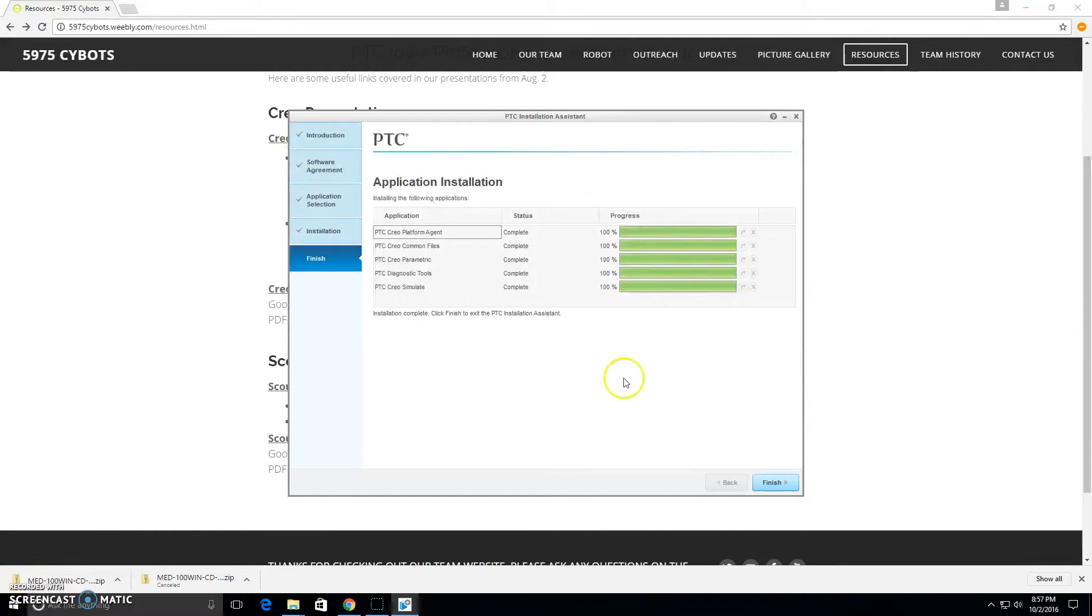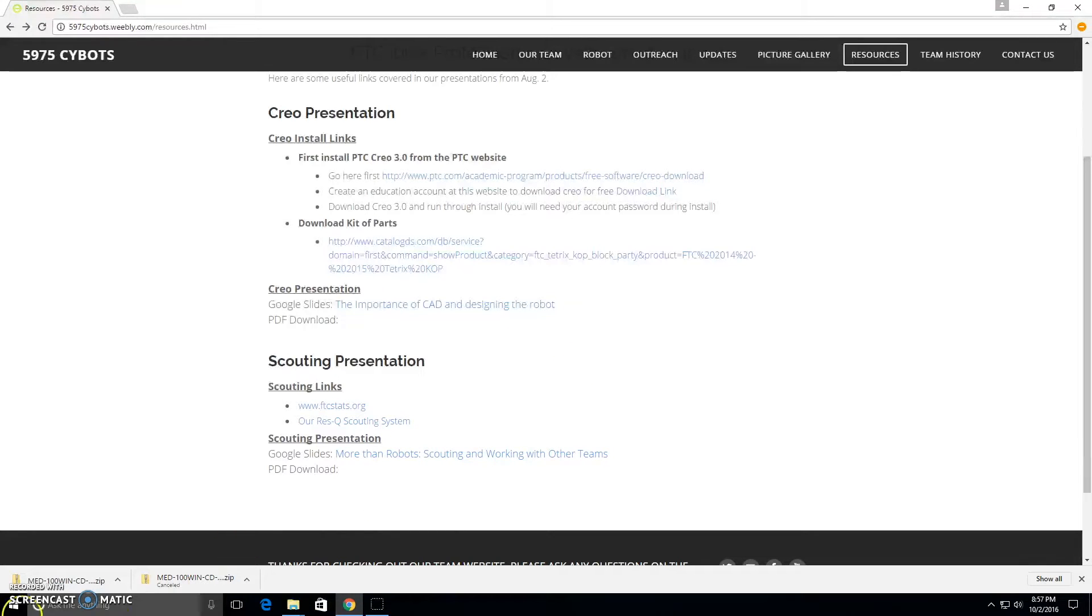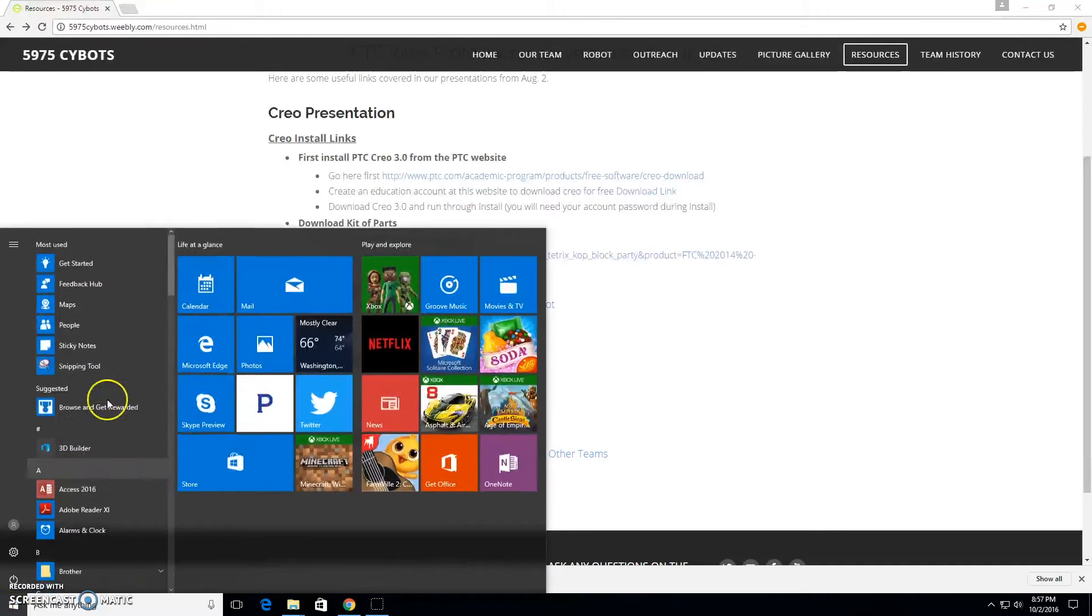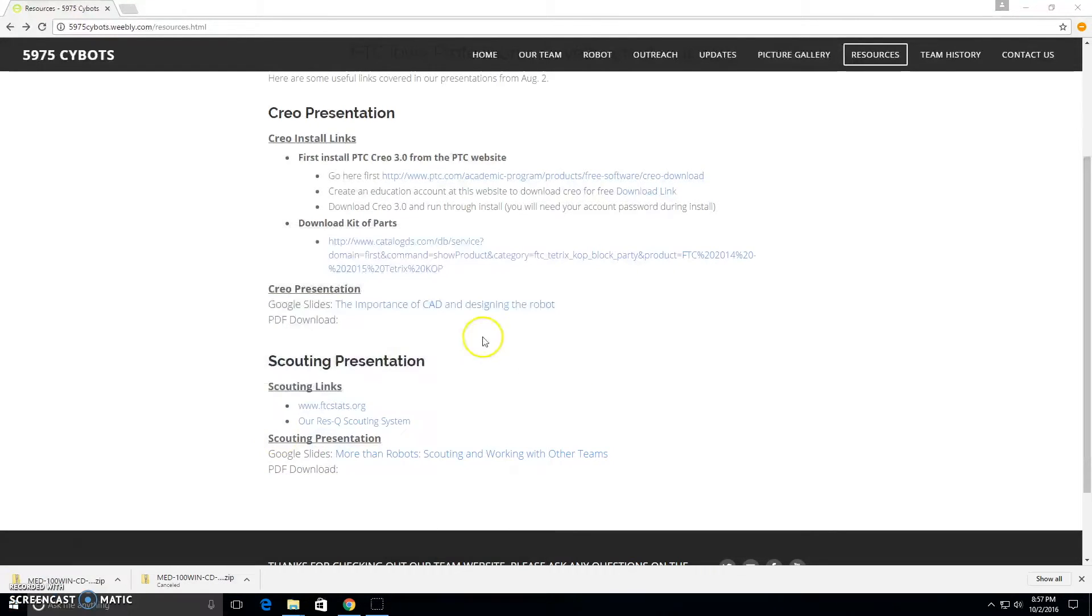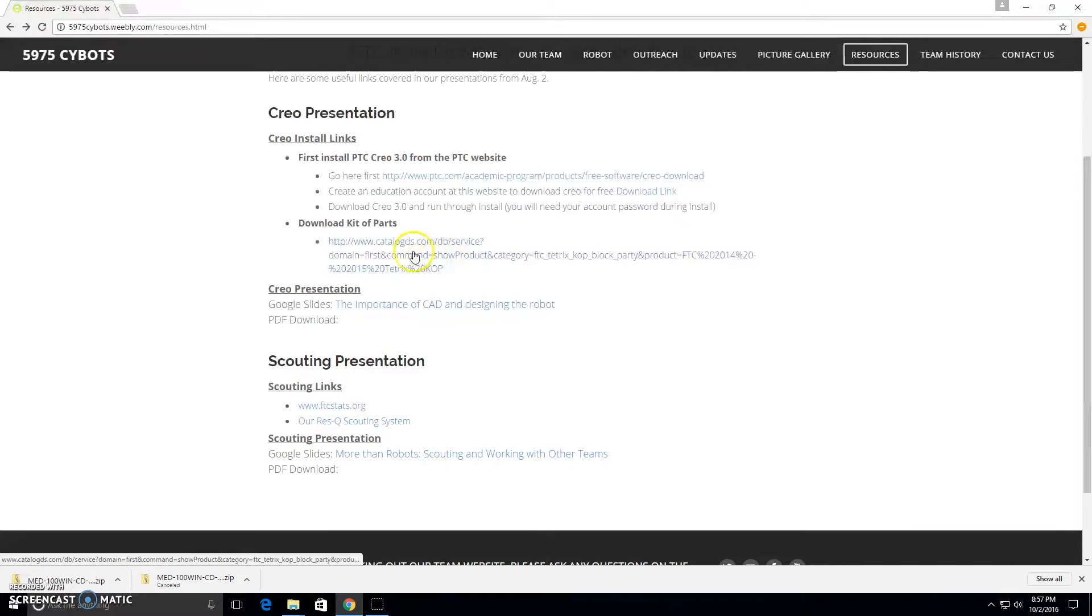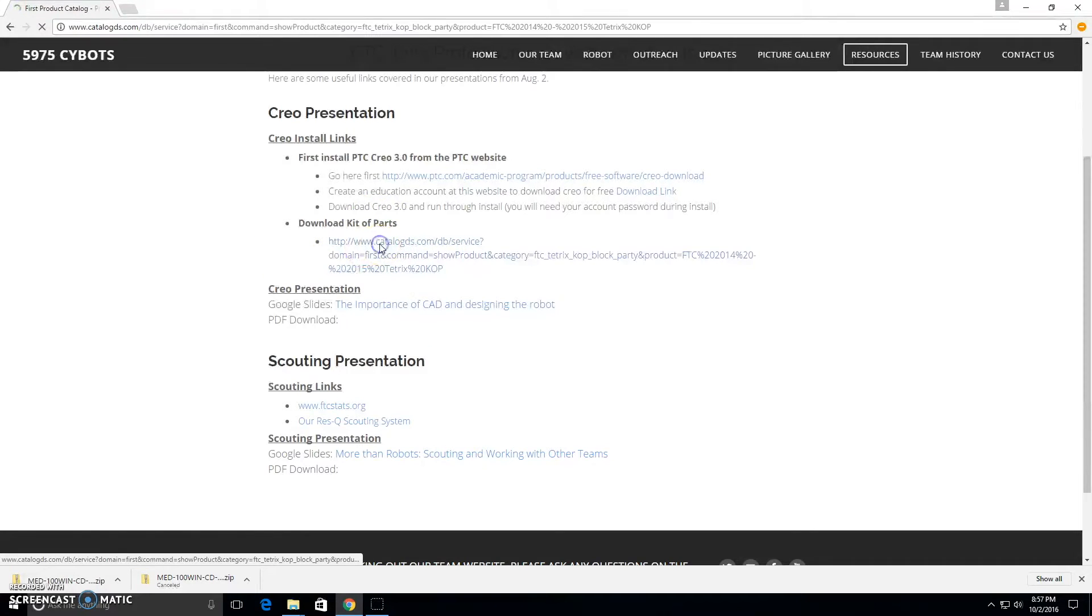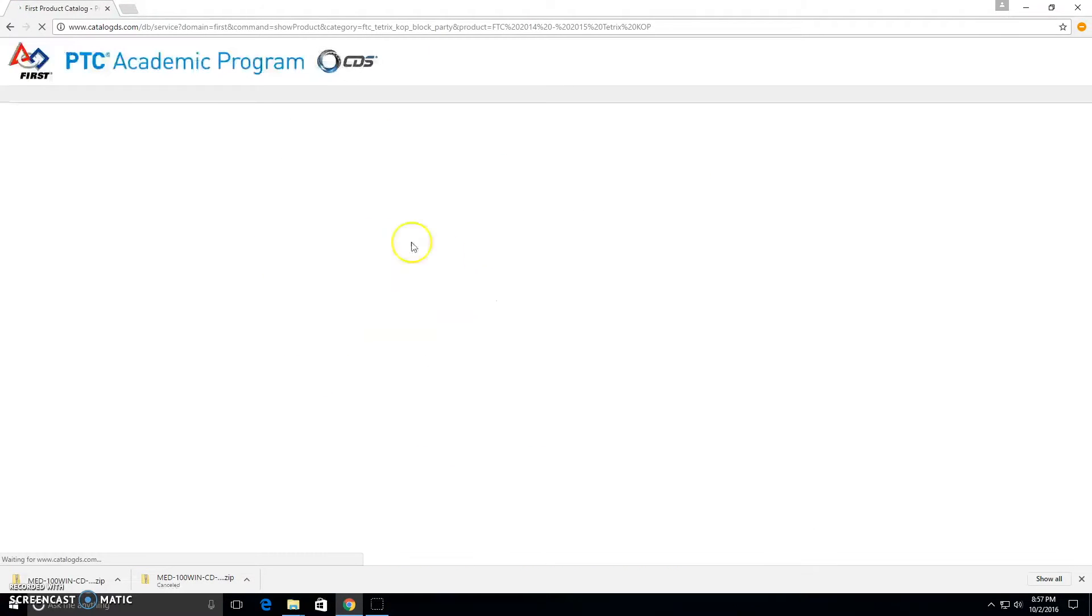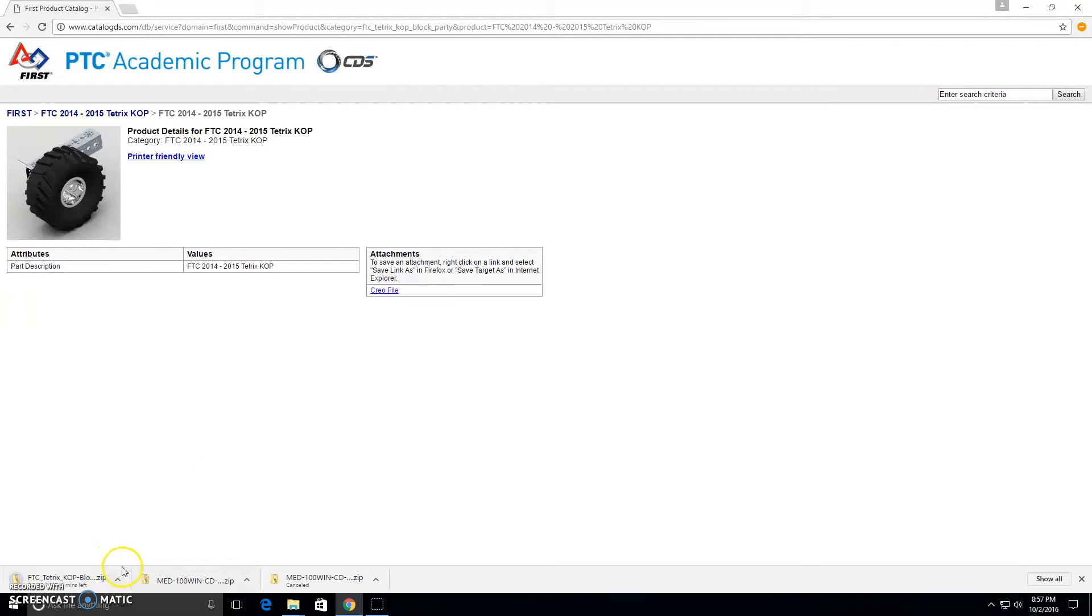Now that the installation is done, we can click Finish. Now Creo is installed. Now what we're going to do is download the kit of parts so you'll have all of the Tetrix parts. You can do that by going to this link here on our website and then downloading all the parts here.